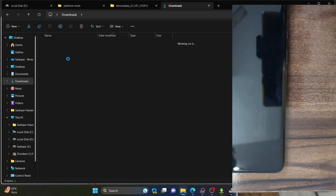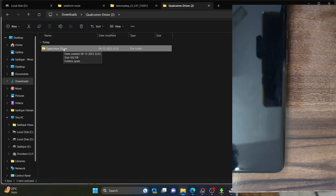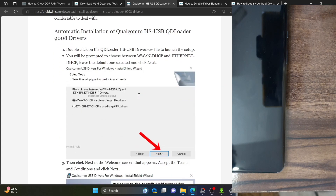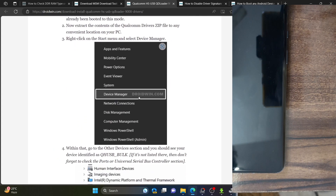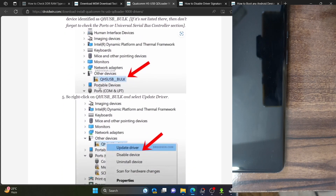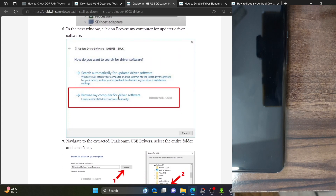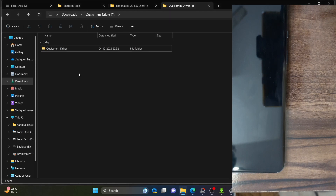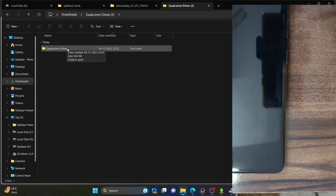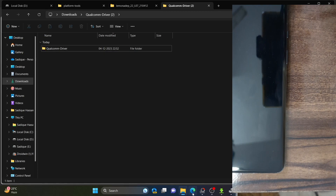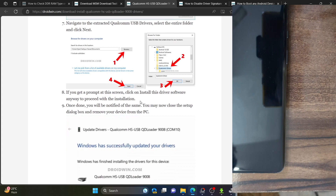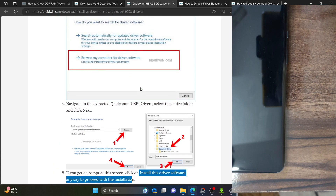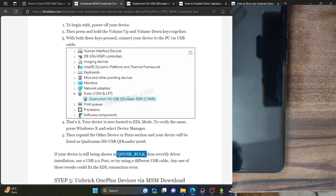For manual driver installation: extract the driver folder to your PC. Go to Device Manager, right-click on your phone — if drivers are not installed, it will show as QHS USB Bulk. Select Update Drivers, then Browse My Computer for Driver Software, hit Browse, and choose the entire extracted Qualcomm driver folder (not any single file). Click OK, then Next. You may get a prompt — click Install This Driver Software Anyway. Once installed, your phone should now be shown correctly in Device Manager.